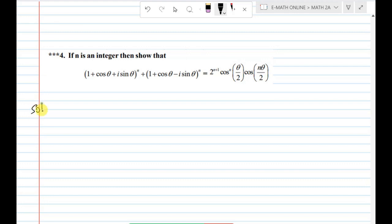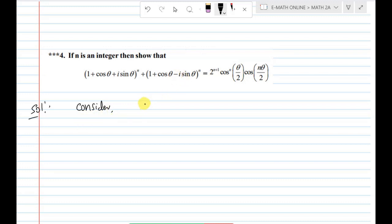I will tell you how to solve this problem. First, consider E1: (1 + cosθ + i sinθ)^n.